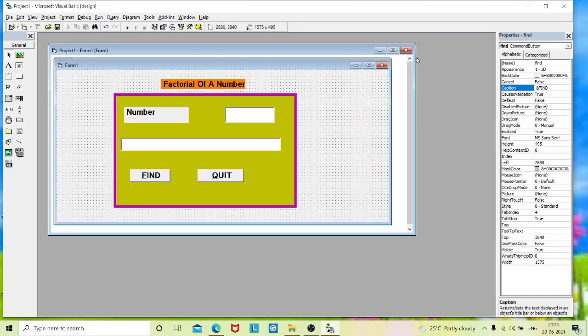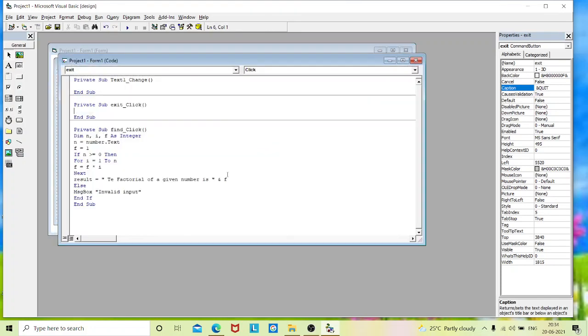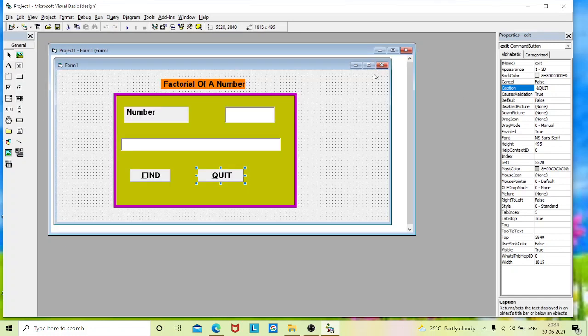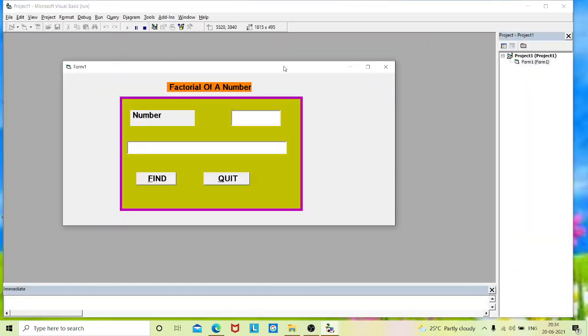Now we will code for quit. Double click on this quit and type as unload me. You can give it even end also. It gets out of the screen. That is output screen. Now we will execute. Go to the start button and execute it.